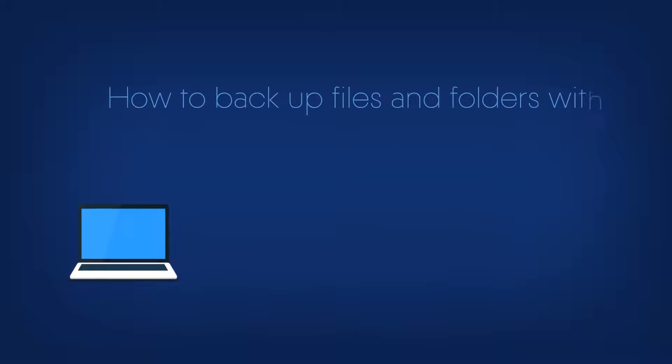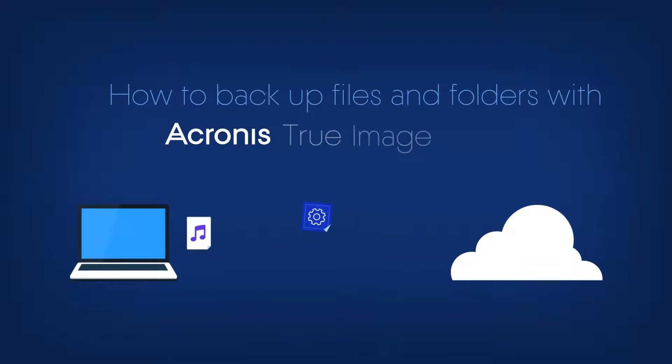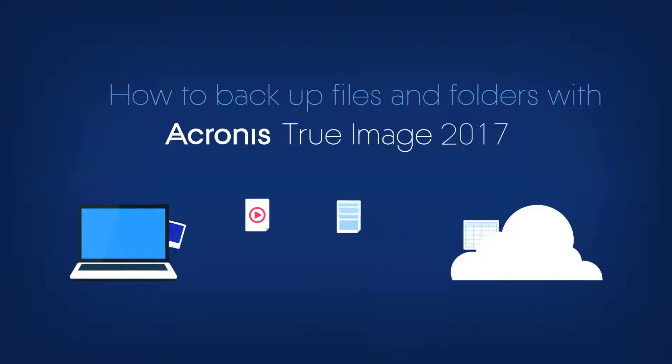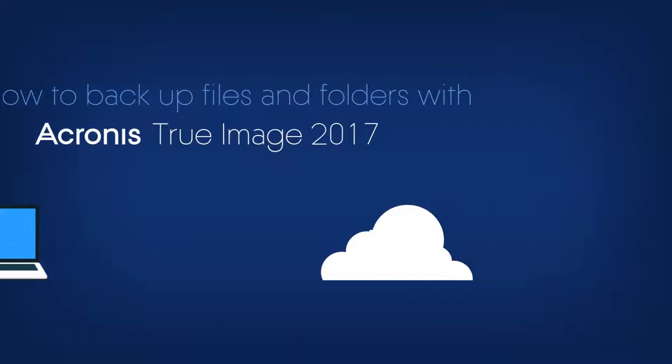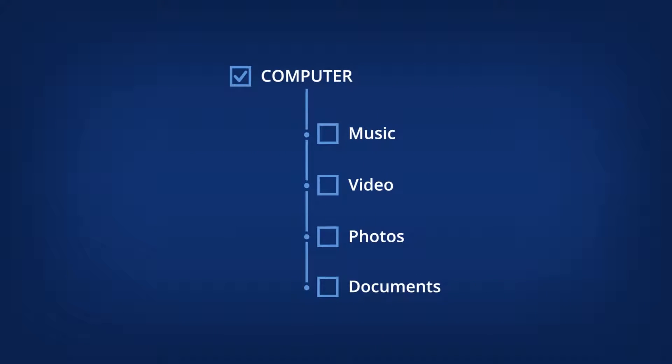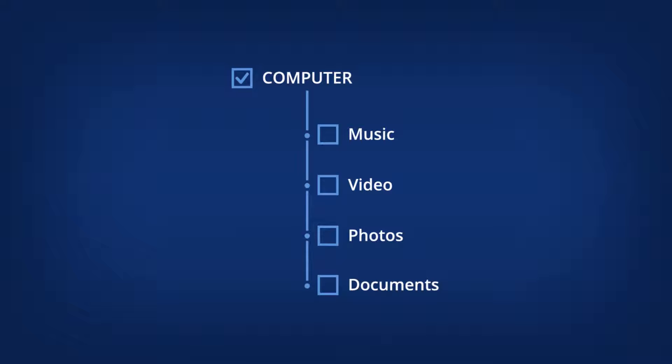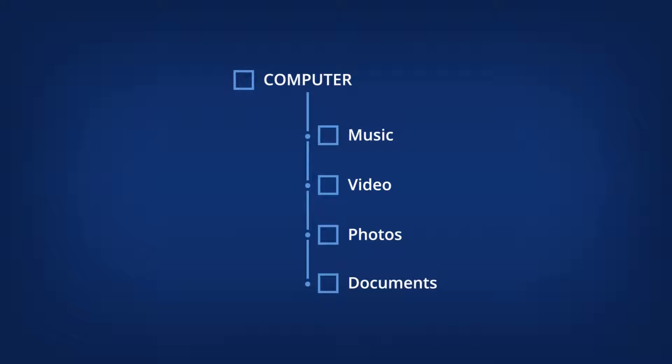How to Backup Files and Folders with Acronis True Image 2017. Acronis True Image is famous for its full image backup technology, but it also supports backing up individual files and folders.